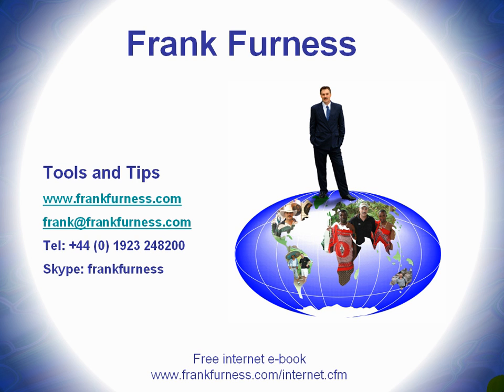Hi, this is Frank Furness and welcome to Tools and Tips, where I'll be discussing and showing you all kinds of tools you can use with regard to internet technology, websites, e-marketing, and developing products.